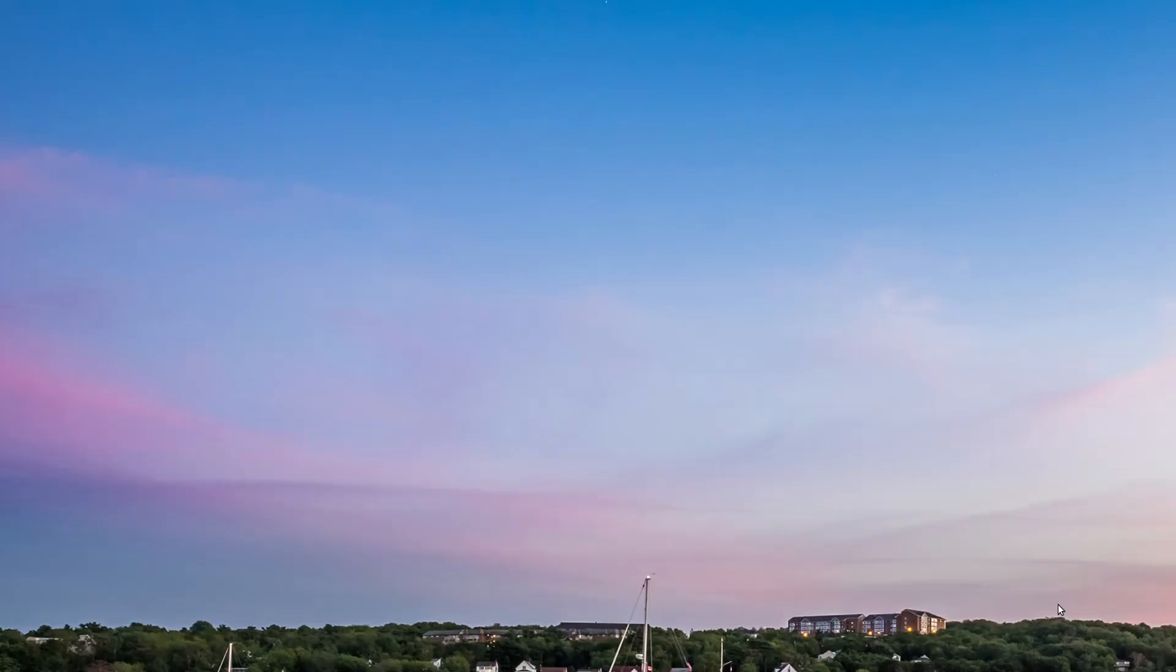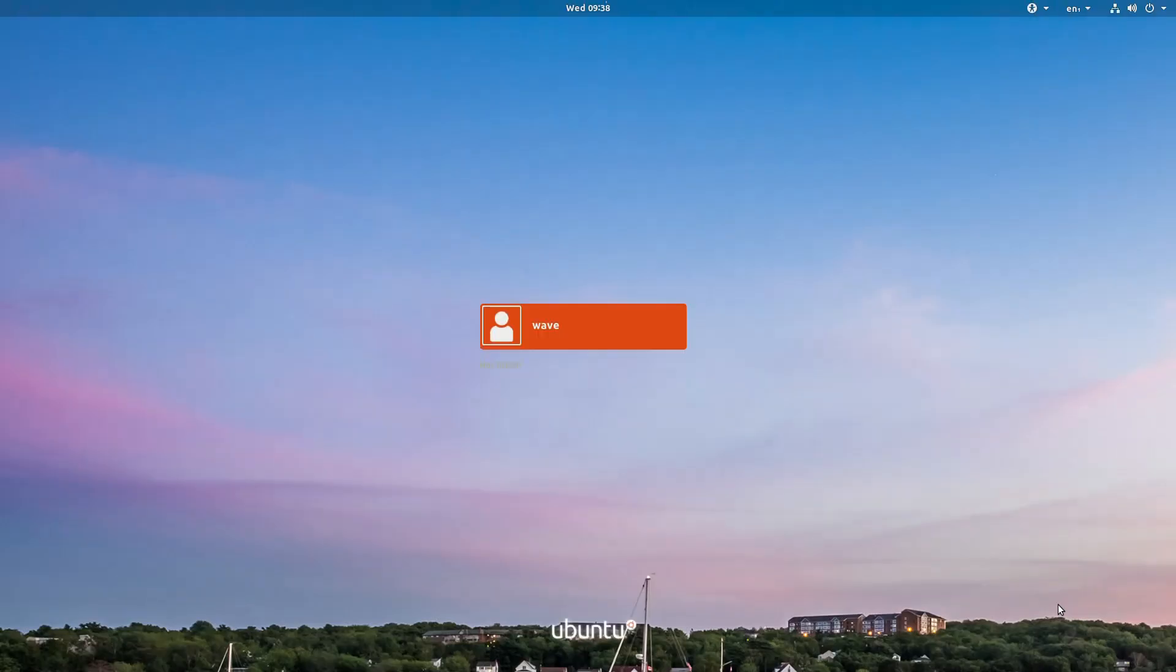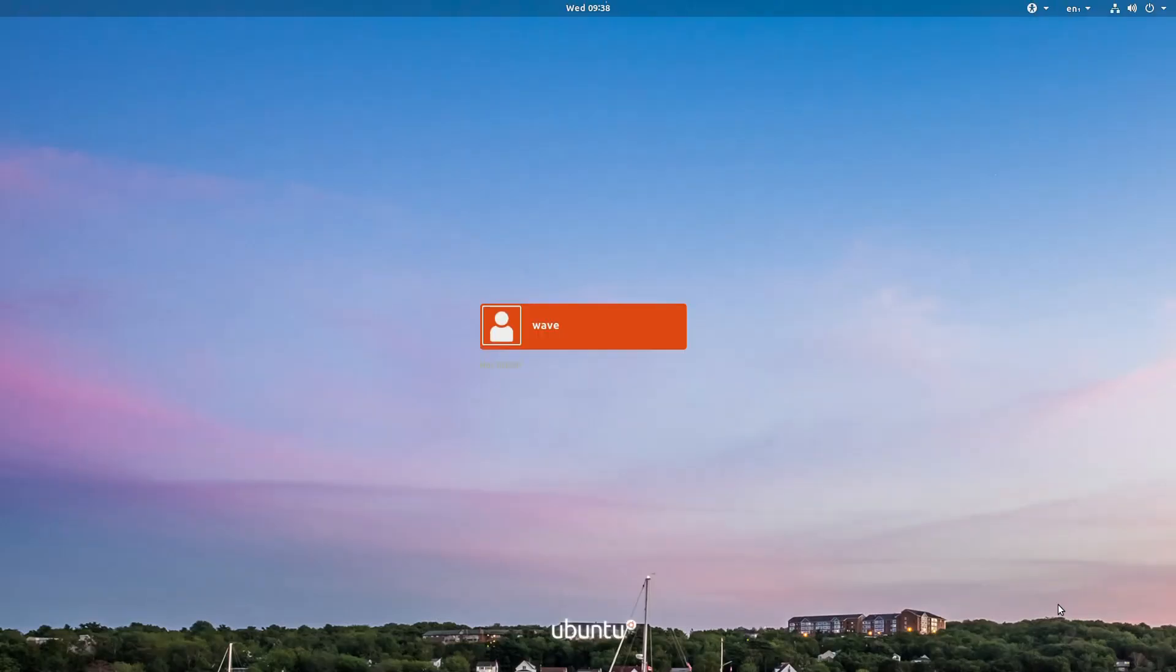To get things started, after the unit boots up, we're prompted to set a new password for the user. Type in your password, then enter it a second time, and then log in.